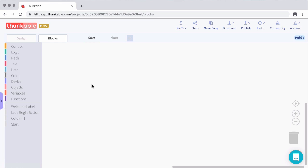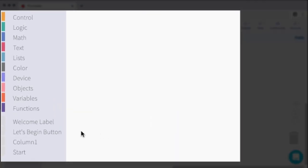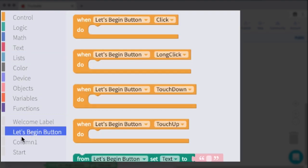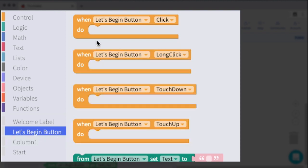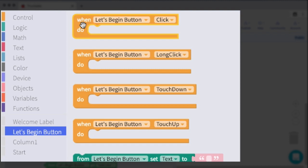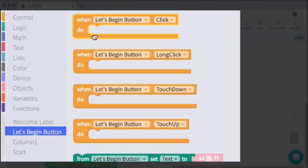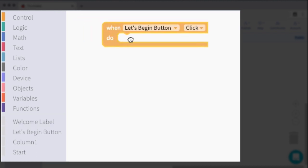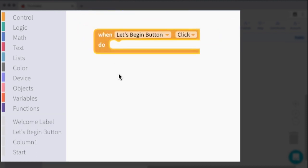So the first one is when I click the let's begin button. So the block for this is going to be in the let's begin button bucket. And then I'm looking for when let's begin button is clicked. And that's right here at the top. So when the button is clicked, we'll drag that in.